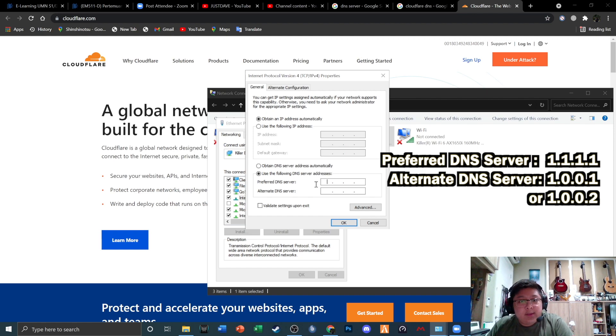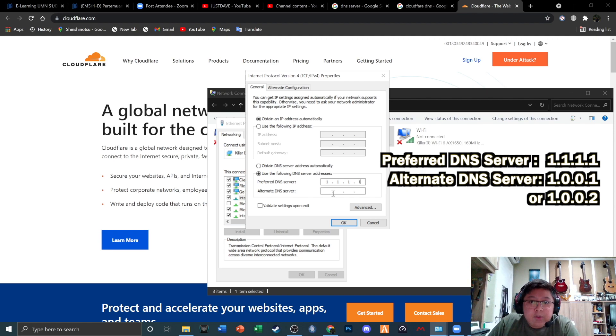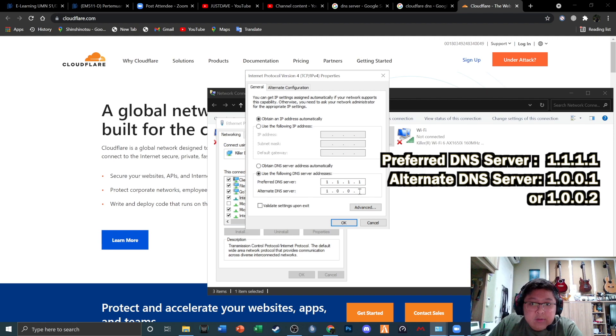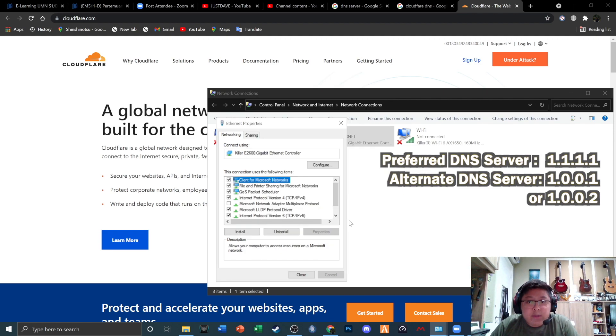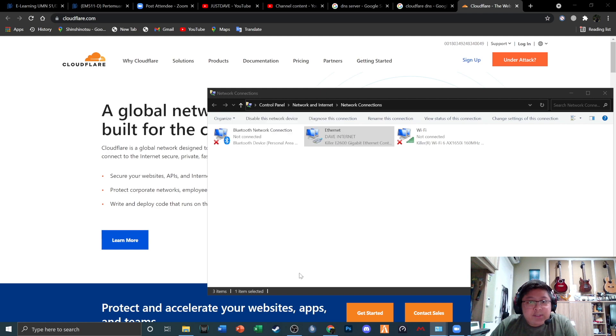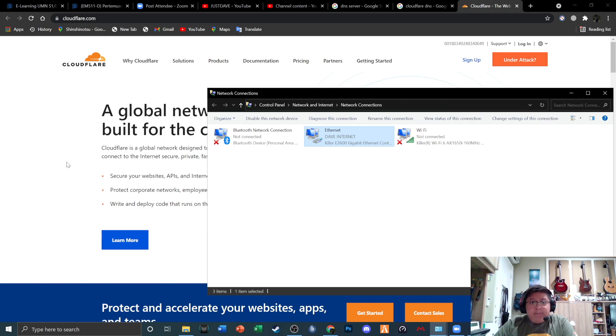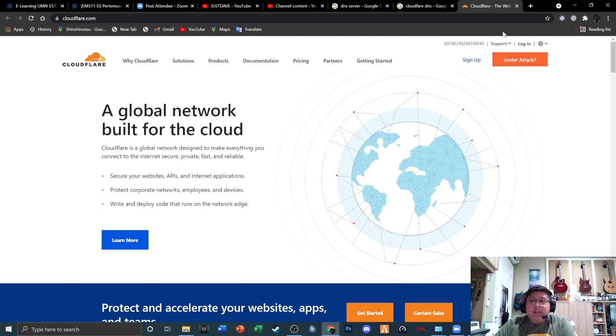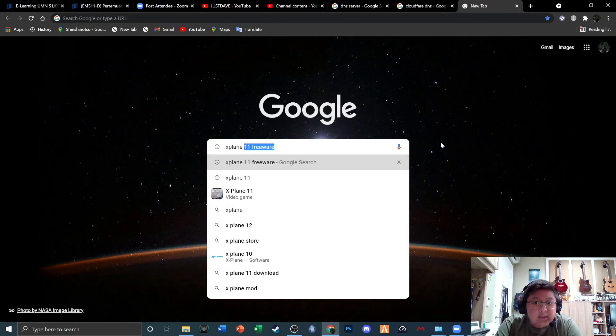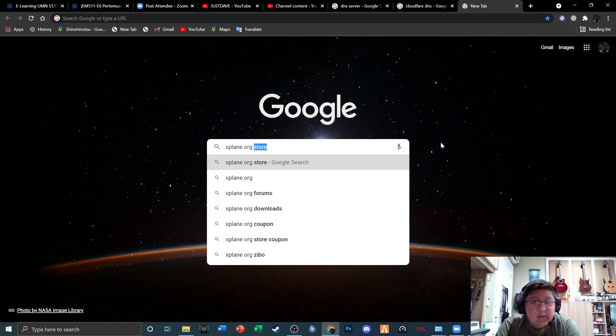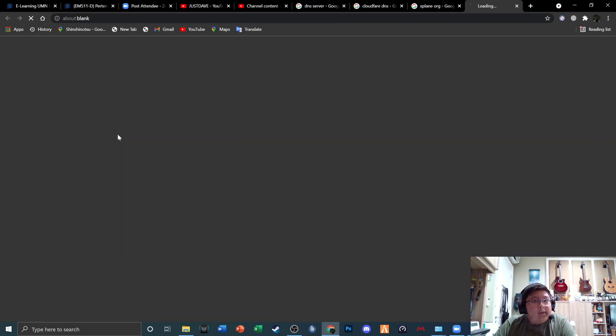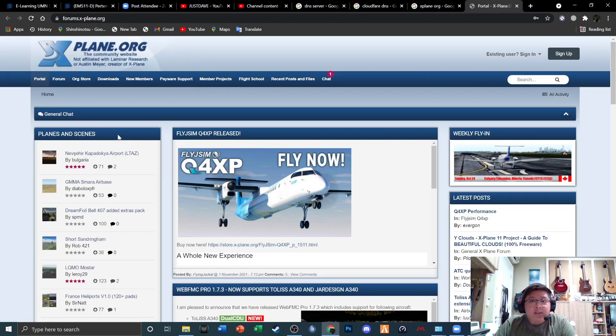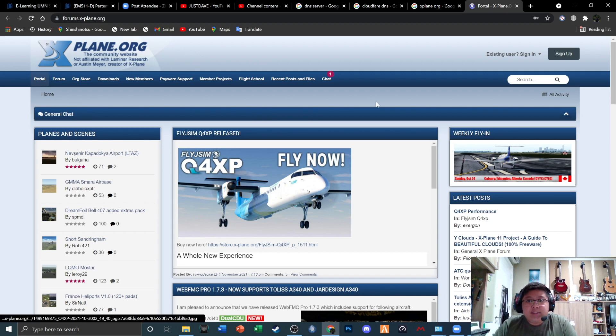Let's change it to Cloudflare: 1.1.1.1 and 1.0.0.1. That's basically it. Then you're gonna click OK and then you're gonna close this, and then you should be on Cloudflare's DNS server. But if we go to expain.org, let's see here. This is a forum or website right here. Click this. Look at how fast it goes.